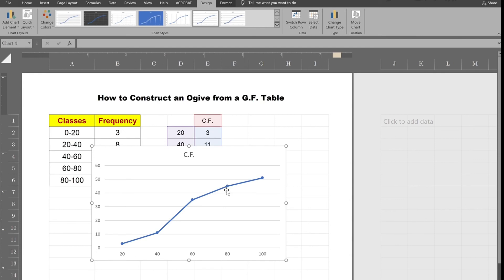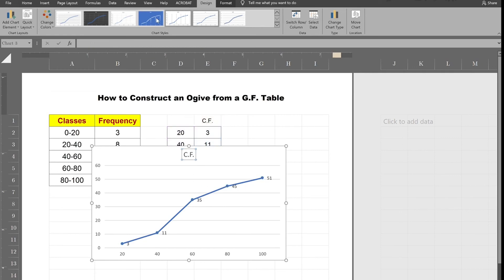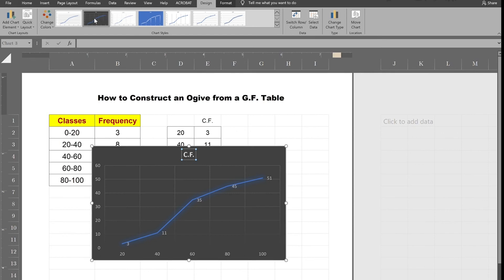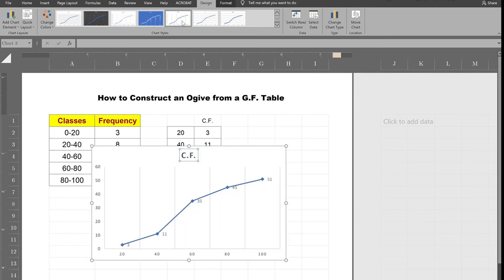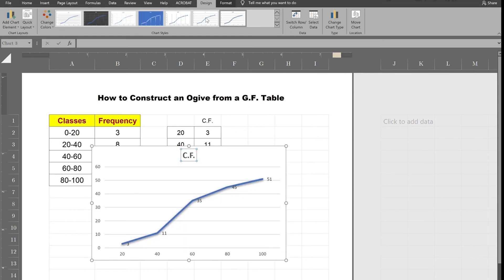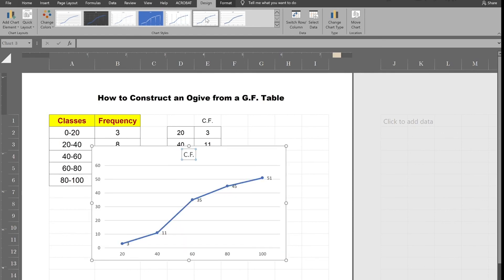And if I right click on these dots I can also label my points. And again at this point you could change the title, you could change the format of the picture to any shape or color you like, and you could also do this manually on pencil and paper.